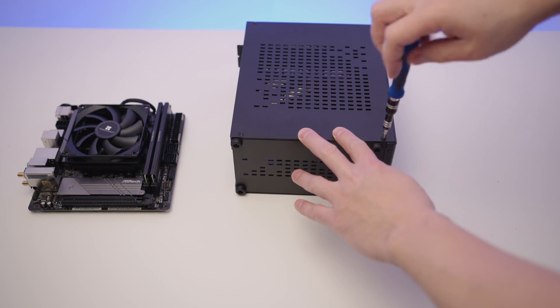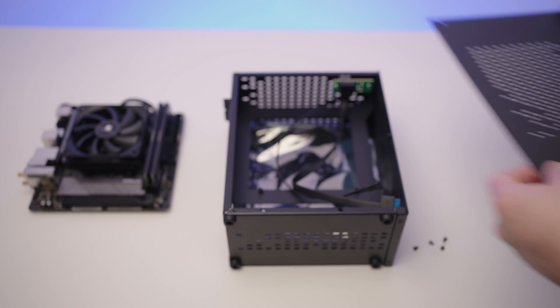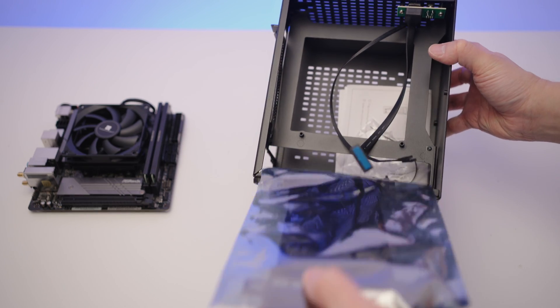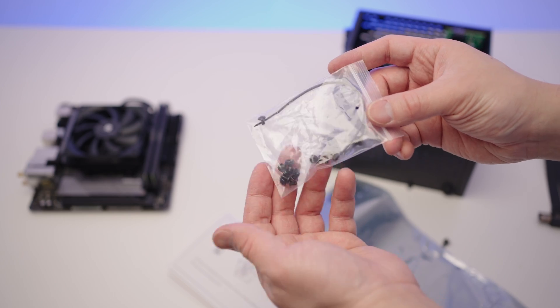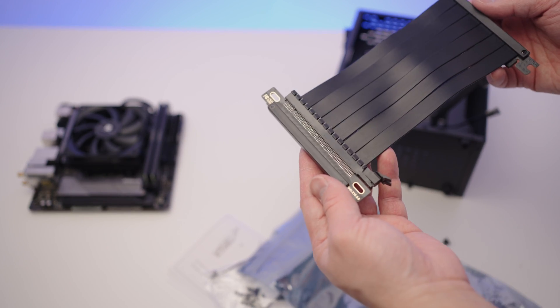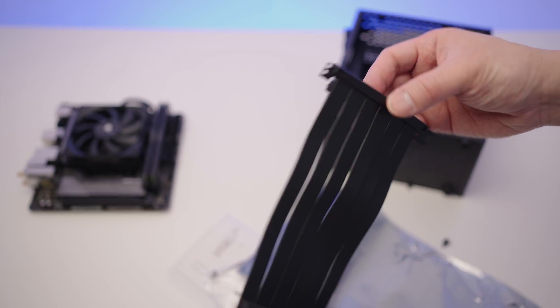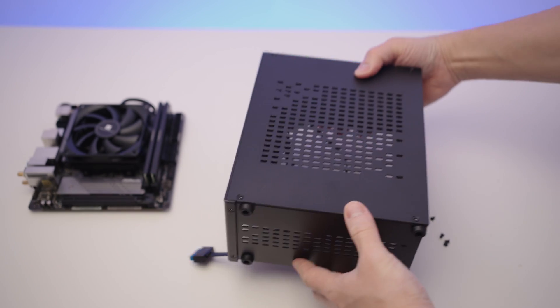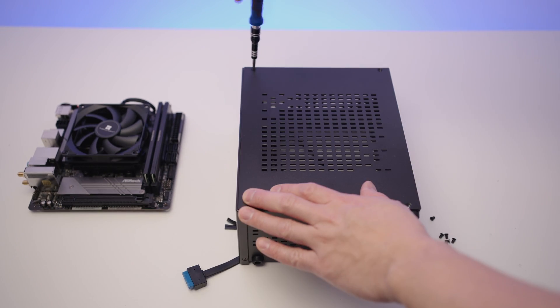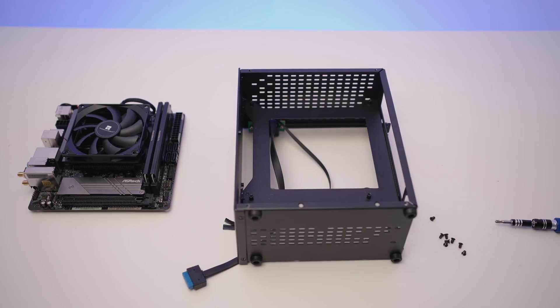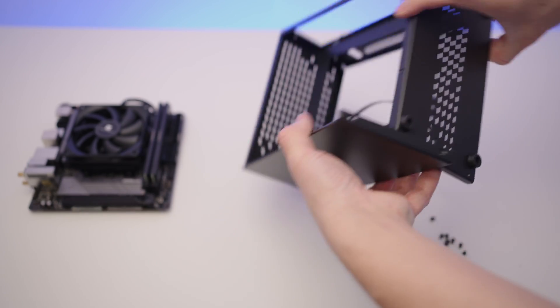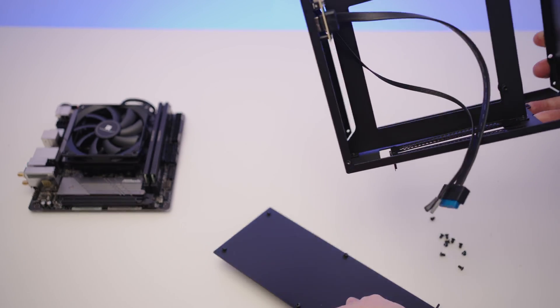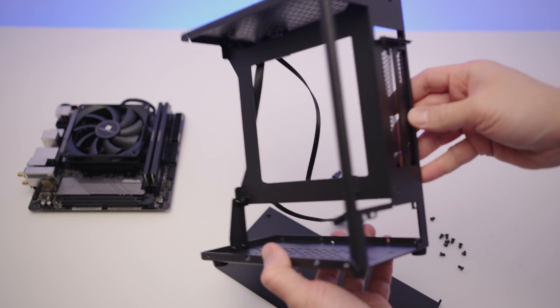Everything's looking good so far. Let's grab our PC case and unscrew the side panel. Inside you should find a riser cable, screws and manual. The riser cable is used to extend the PCI connection from your motherboard to the GPU. As this case has two sides, one for the motherboard and one for the GPU. So let's remove the other side panel and the bottom panel.